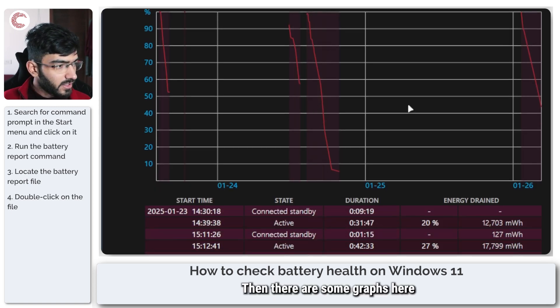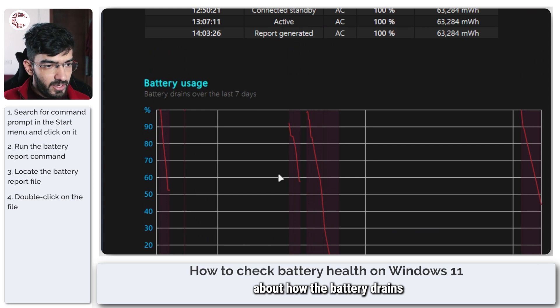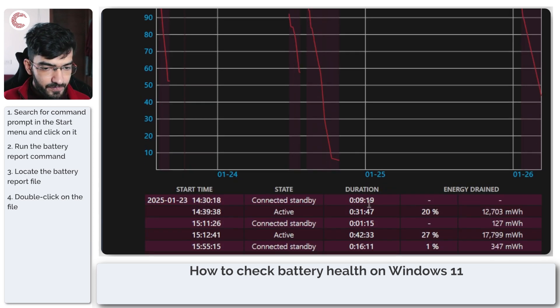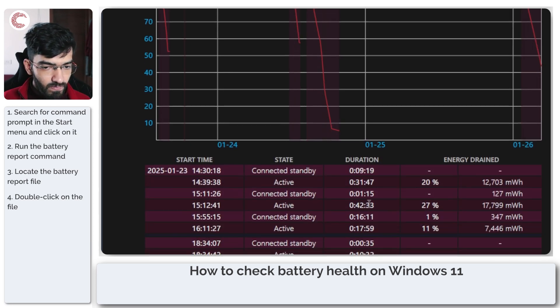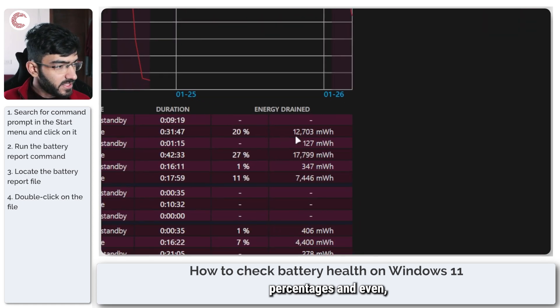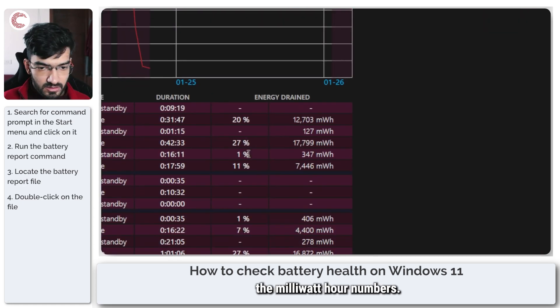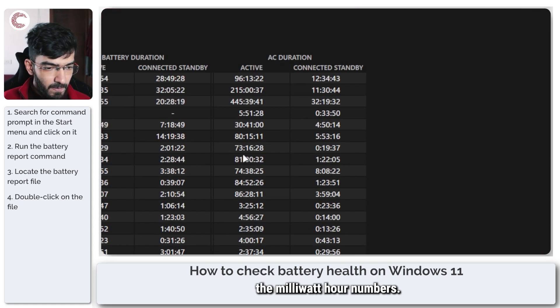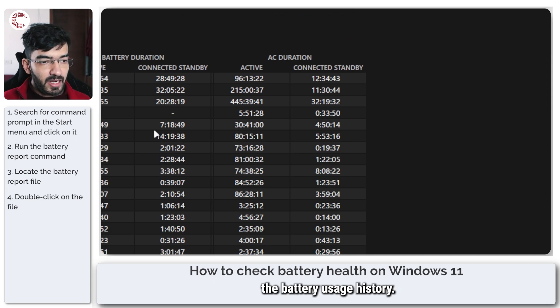Then there are some graphs here about how the battery drains over the last seven days. As you can see you can have percentages and even the milliwatt hour numbers. And then there's the battery usage history.